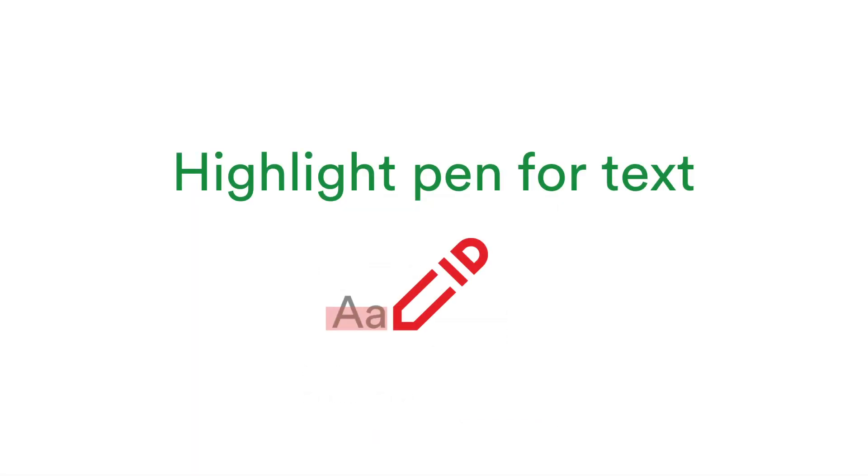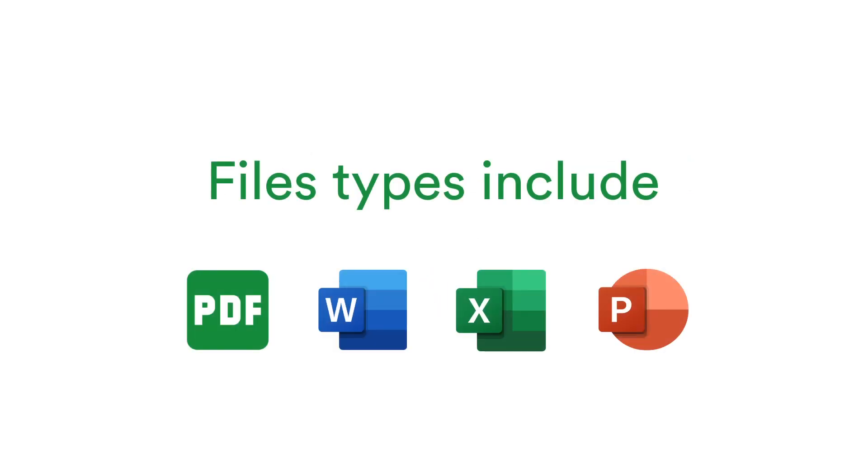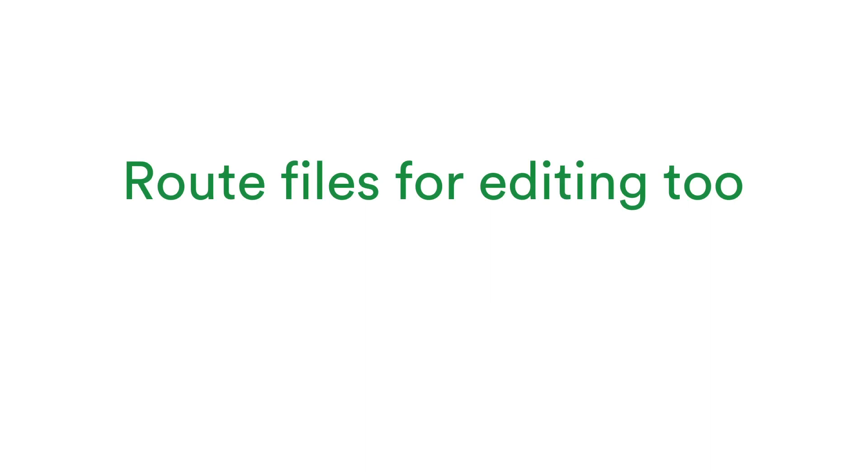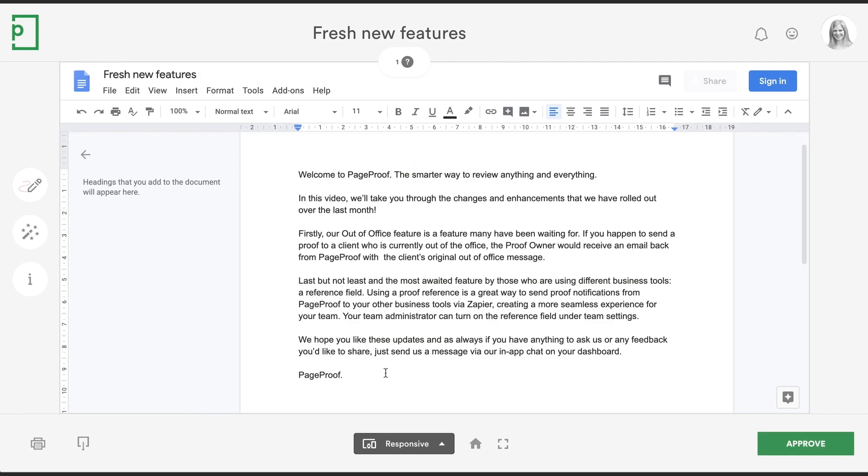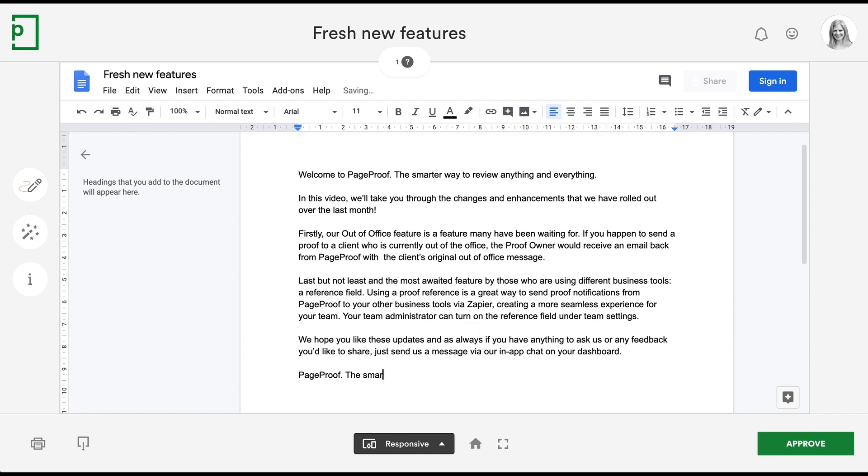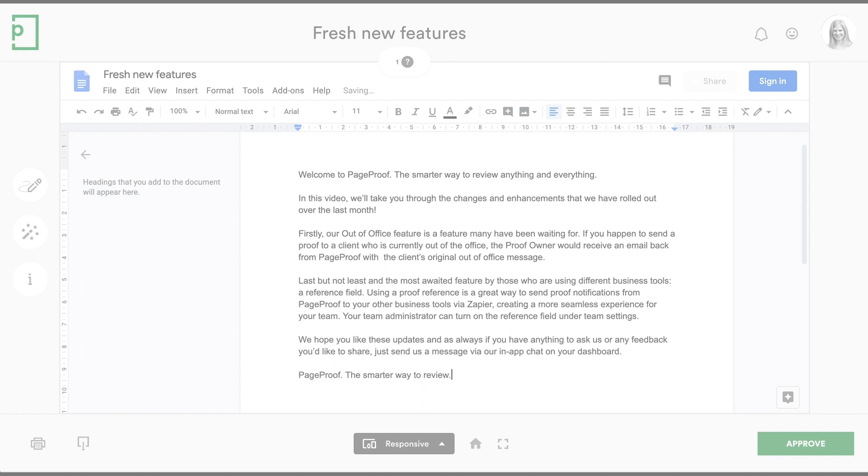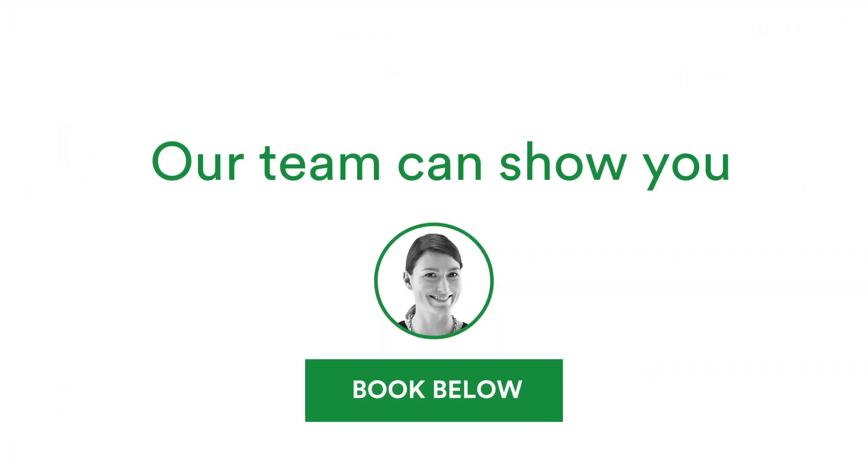Our text highlighter pen has been extended across Microsoft Office files. Did you also know that PageProof is perfect for routing Office documents, Google Docs, Google Sheets and Google presentations for others to edit directly? This is great for when you are collectively refining copy or content for a presentation before it gets to artwork stage. Speak to one of our team today to see this in action.